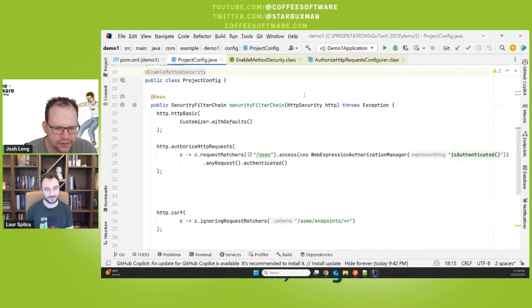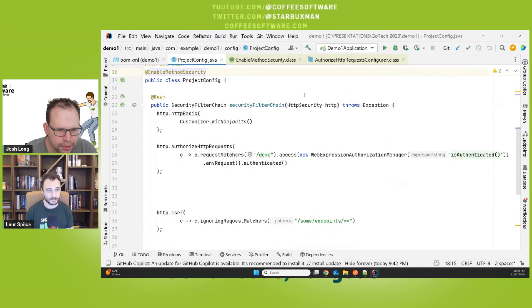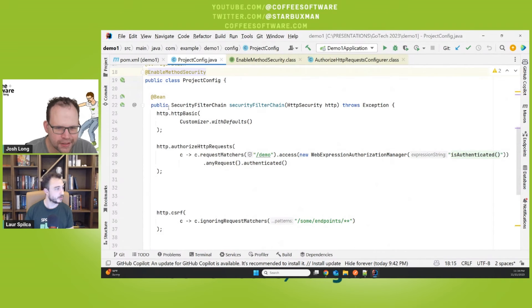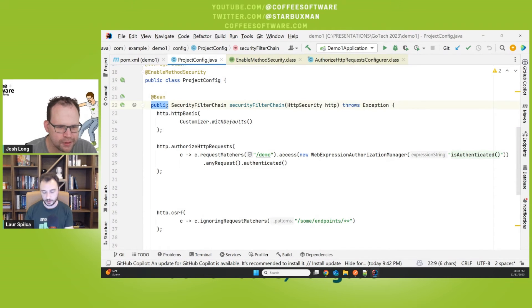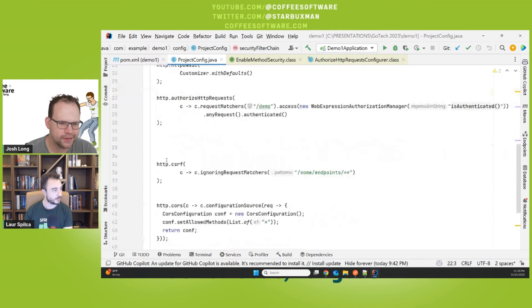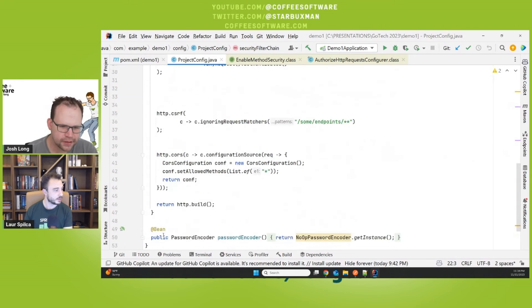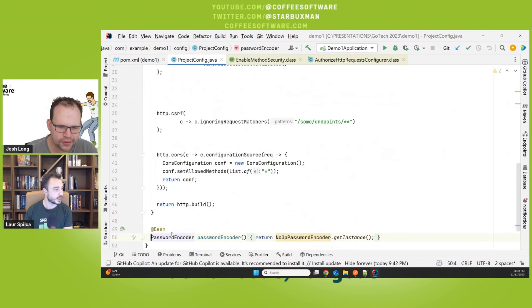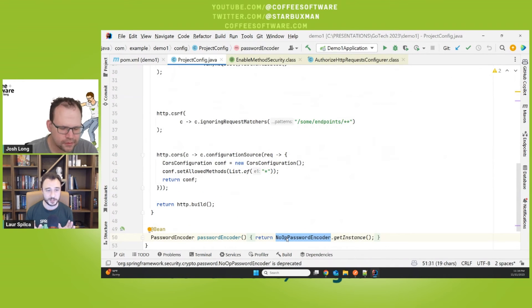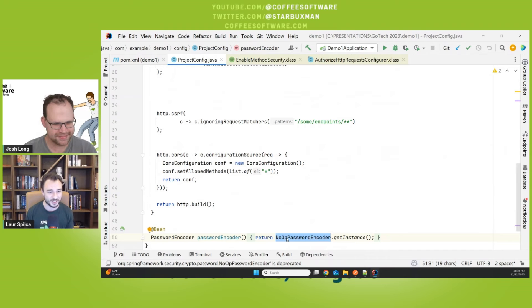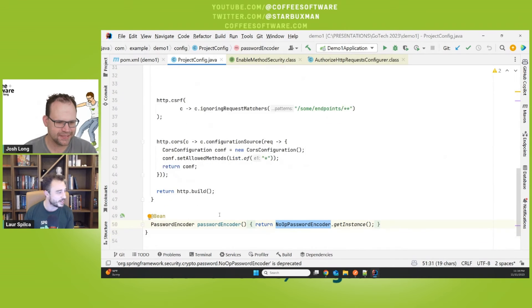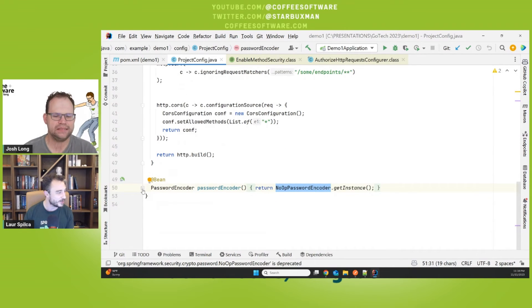One more thing. If I were you, you could get rid of the word public on all the methods and all the class and it would just be the same thing. Yeah. Even cleaner. Look at that. And of course, guys, never use in the real world, the NoOpPasswordEncoder. Use bcrypt.